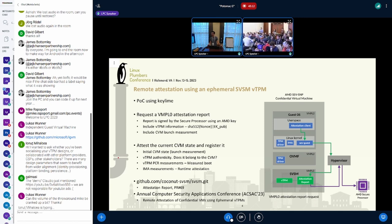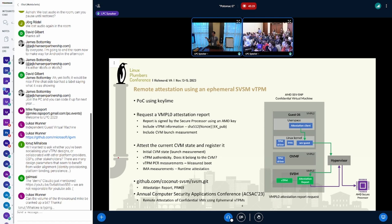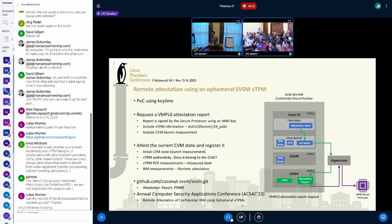There is only one SVSM running per VM. When we get the attestation report, it has that instance of the SVSM, and because it's a VMPL0 and it's shared, it's all connected.